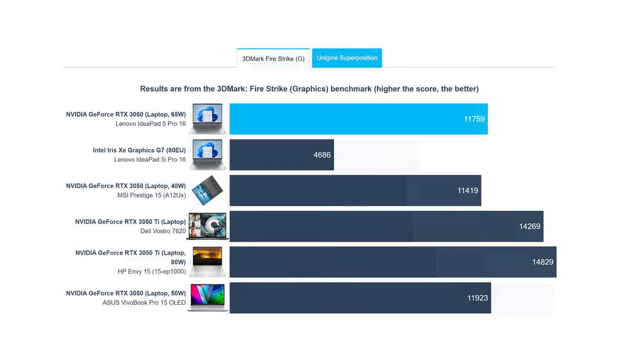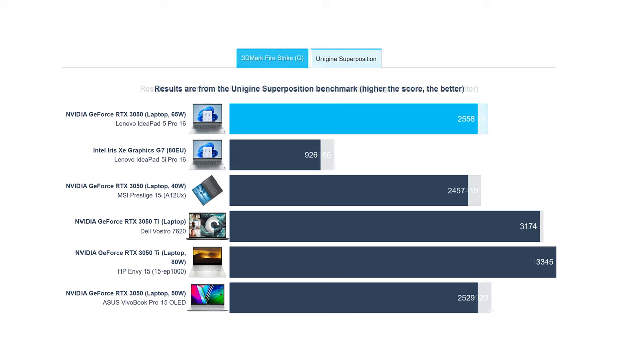On the other hand, the AMD-powered model uses a dedicated GPU, which is much better than the integrated graphics inside the Core i5.